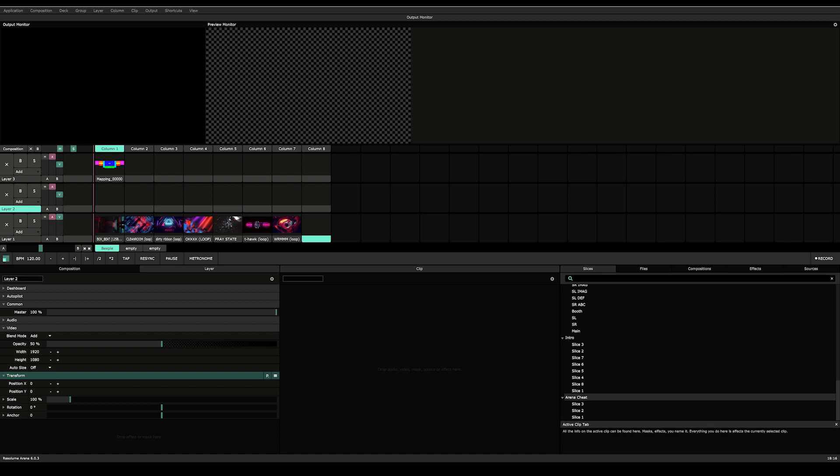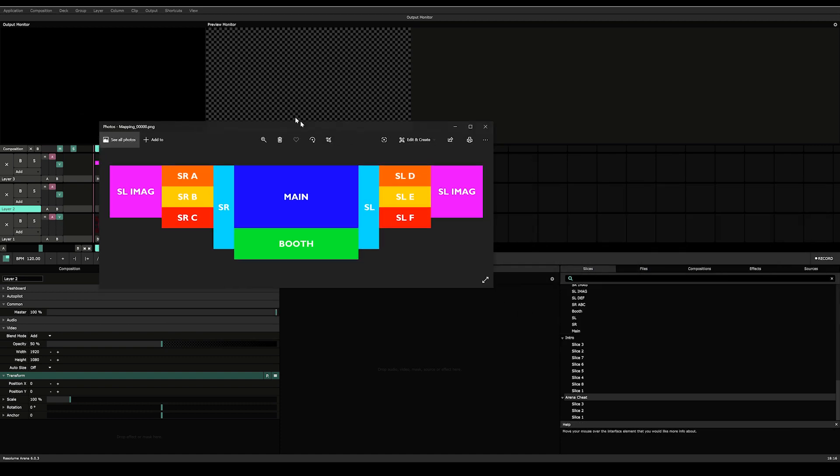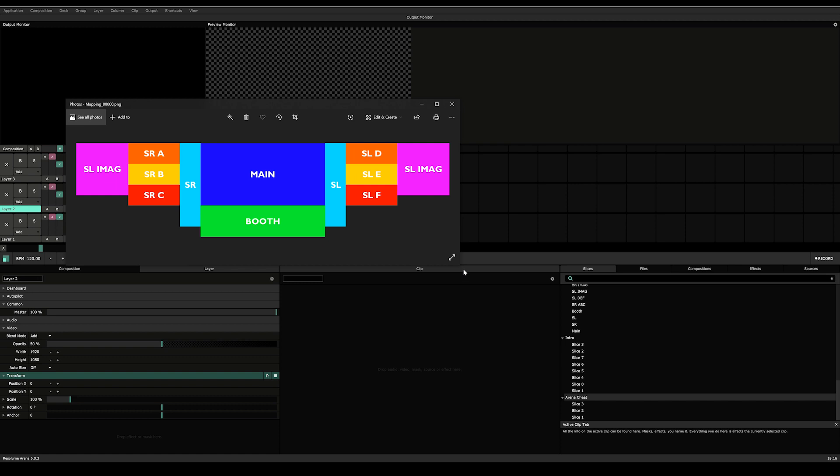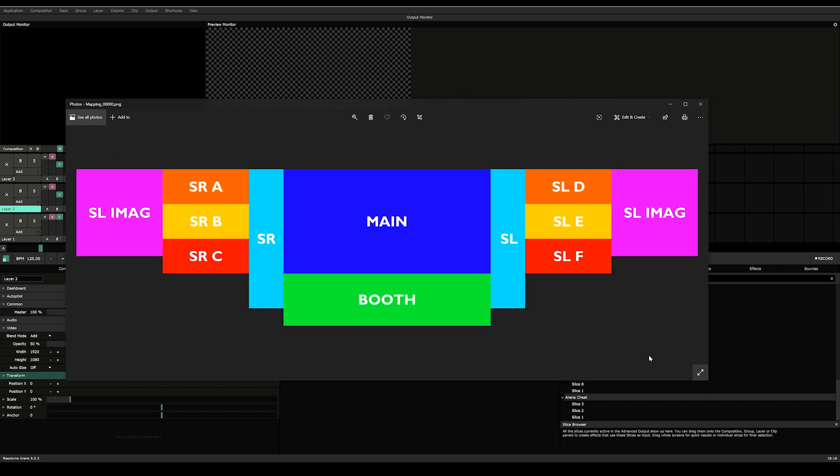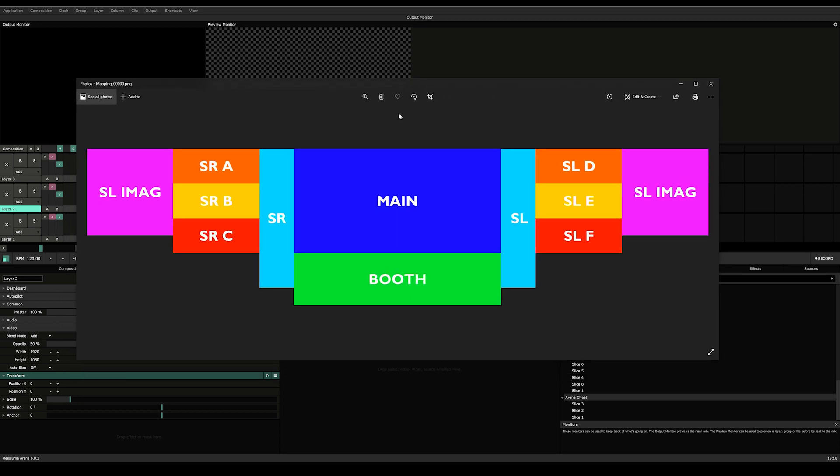So what we're going to do first is look at our mapping. When you show up on site, the LED guy is going to send or give you a mapping. If not, I guess you're going to make your own.